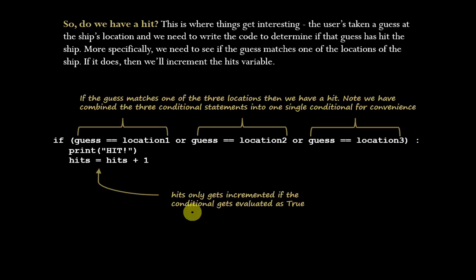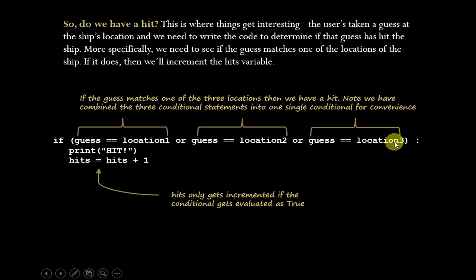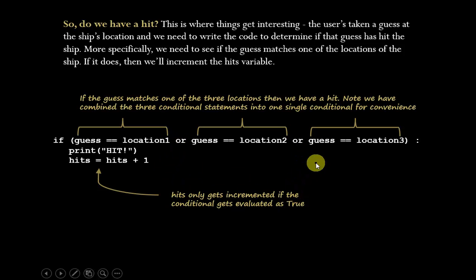Now, you could do this with three distinct conditional statements. For instance, you could say, if guess equal location one, then hits equal hits plus one. Else if guess equals location two, hits equal hits plus one. Else if guess equal location three, hits equal hits plus one. You could do all that, but it's much easier to combine them all into a single conditional statement, again, separated by the OR operator. Makes for a little bit tidier code. And it's actually pretty easy to read that way. It makes sense.